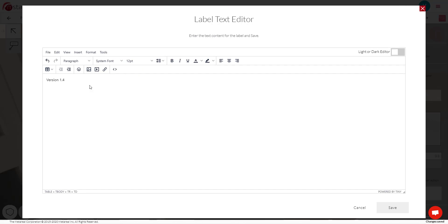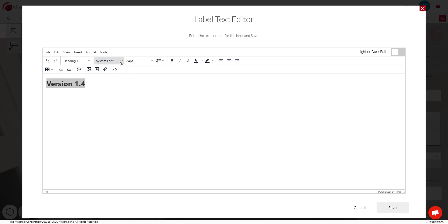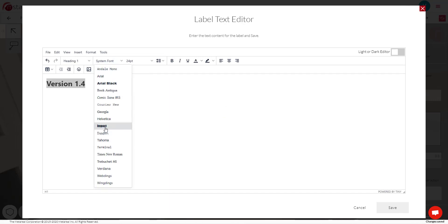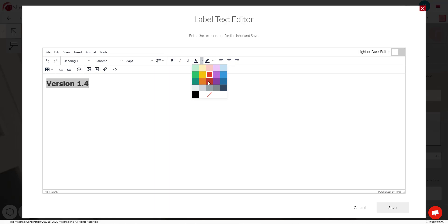So here it looks just like a word processor. You can edit your content however you want. So we can switch this to heading if we want. We can change the font like this. We can change the font size and we can make it a different color if we want and so on.